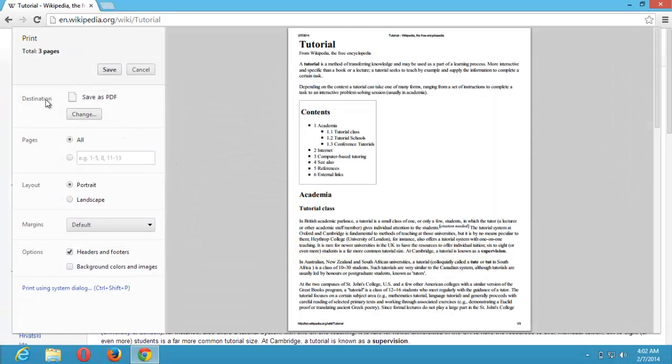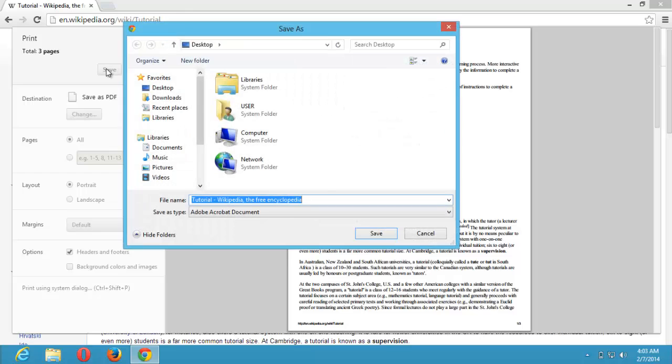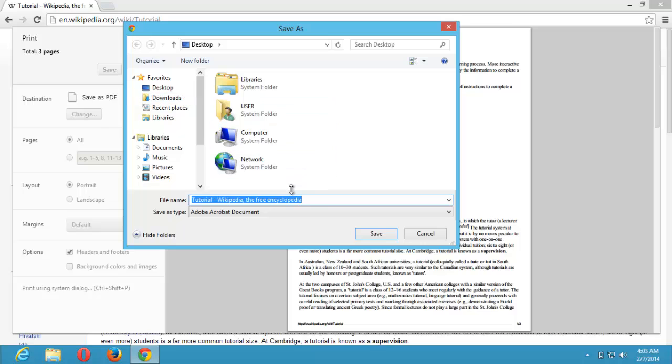After changing the destination to save as PDF, you click on save and select the location where you want this to be saved. I want it to be on the desktop, so I'll select the desktop.